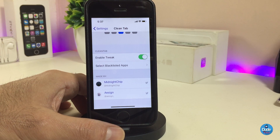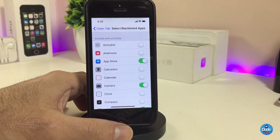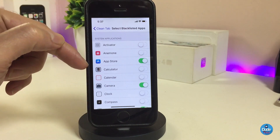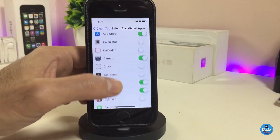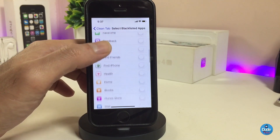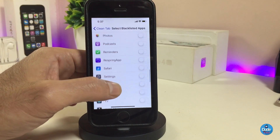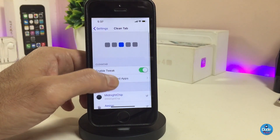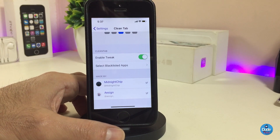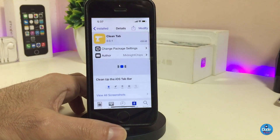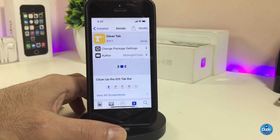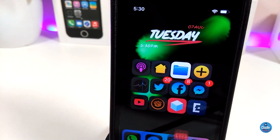If we go into the settings, first enable the tweak, and there's another section where you can select the apps. Just tap on it and you can select which app you want to remove the labels from — simply toggle any app in there. Once you're done, respring your device so the changes take effect. So if you're looking to clean up the tab bar for most applications on your device, go ahead and download CleanTab.